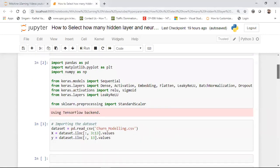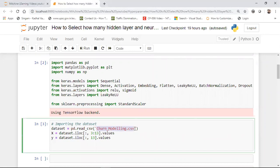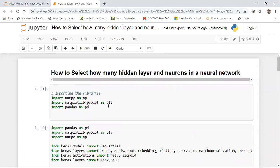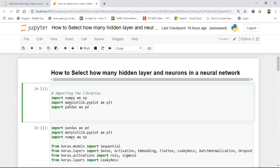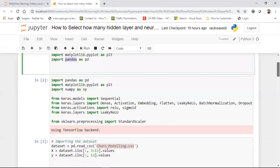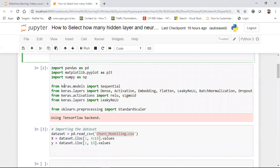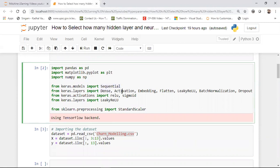To begin with, I have a dataset called churn_modeling.csv. This dataset has been downloaded from Kaggle. Initially, let us import some important libraries like NumPy, Matplotlib, and Pandas. Apart from that, I'm also going to import from Keras — I'm using Keras as the wrapper and the backend. Here I'm importing Sequential, Dense layer, activation functions, activation libraries, embedding libraries, and Flatten. I'm also adding activation functions like ReLU and Sigmoid.